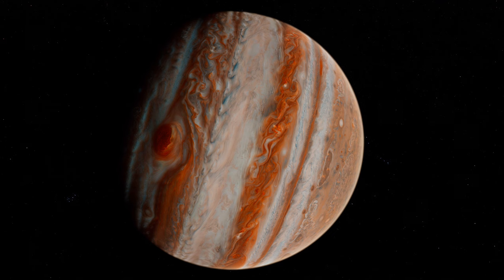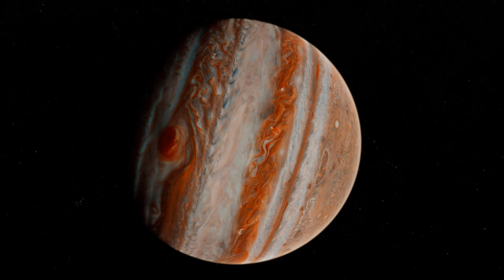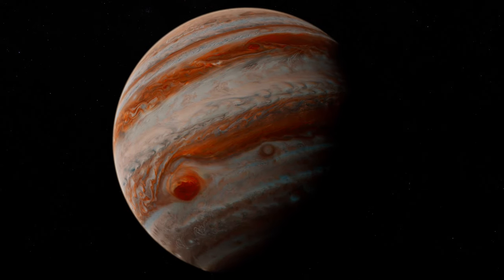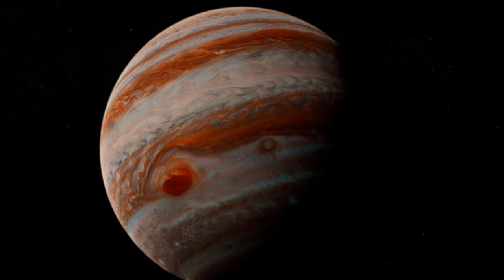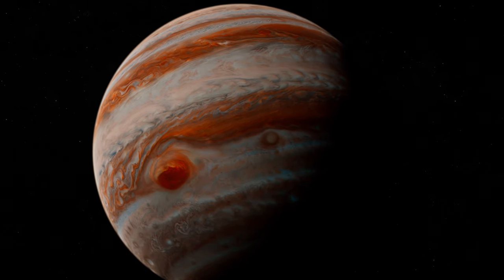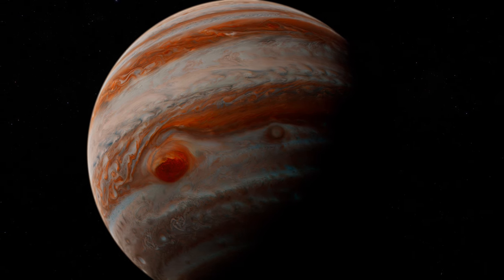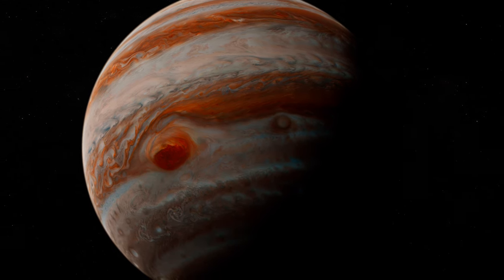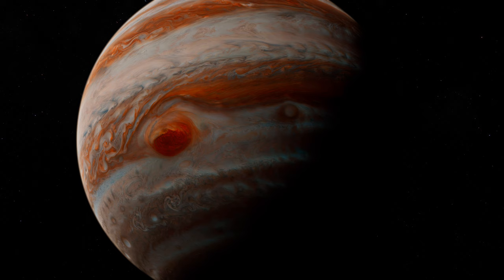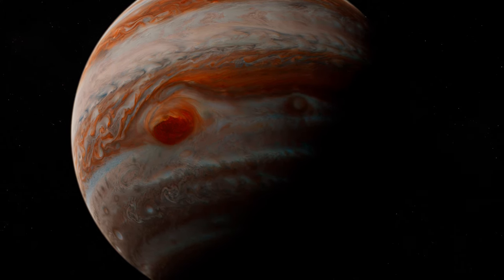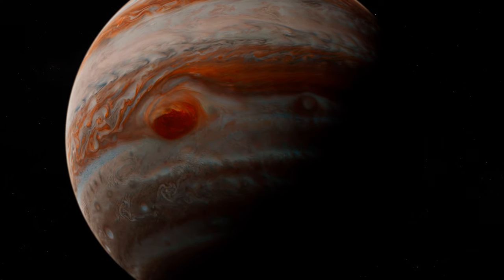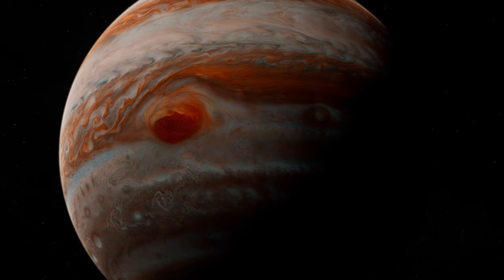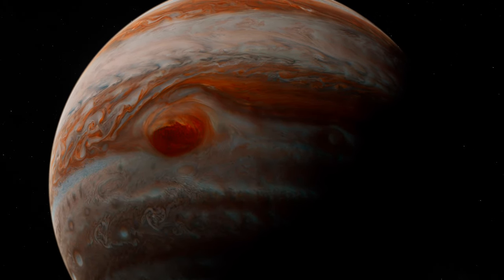The Great Red Spot is not just a storm, it's a testament to the ferocity of Jupiter's atmosphere. Peering into its depths is like looking into the maw of a cosmic beast, a whirlpool of crimson clouds that could swallow nations whole. It's a reminder of the raw power that nature can wield on a planetary scale, unfathomable and terrifying.